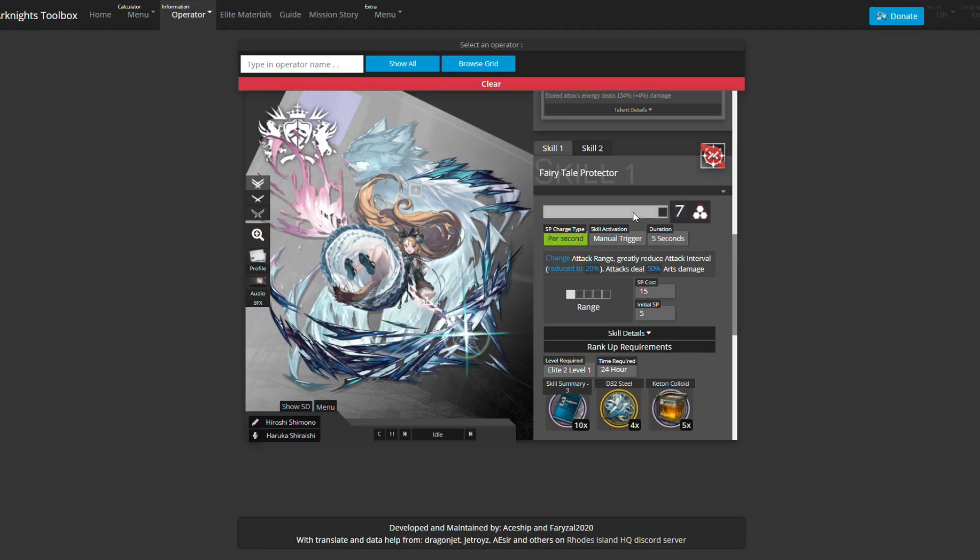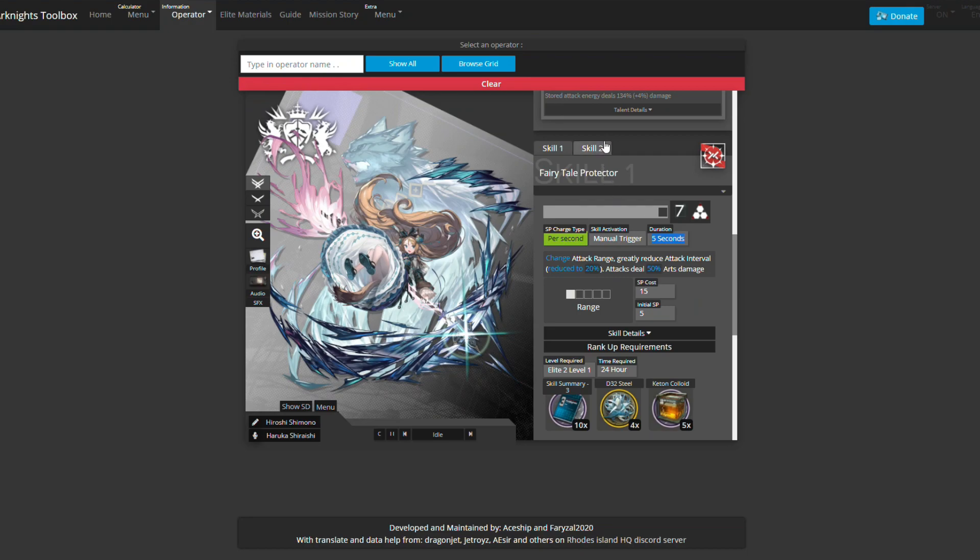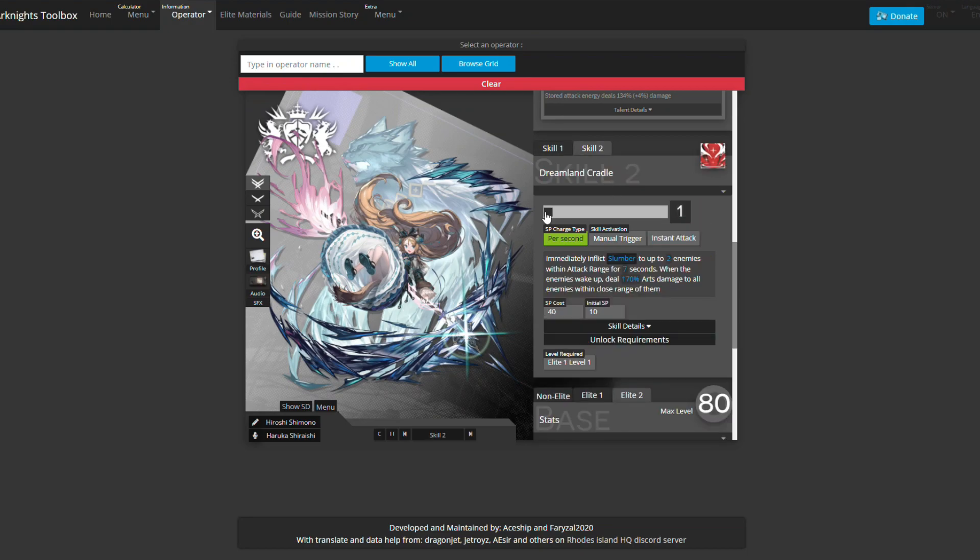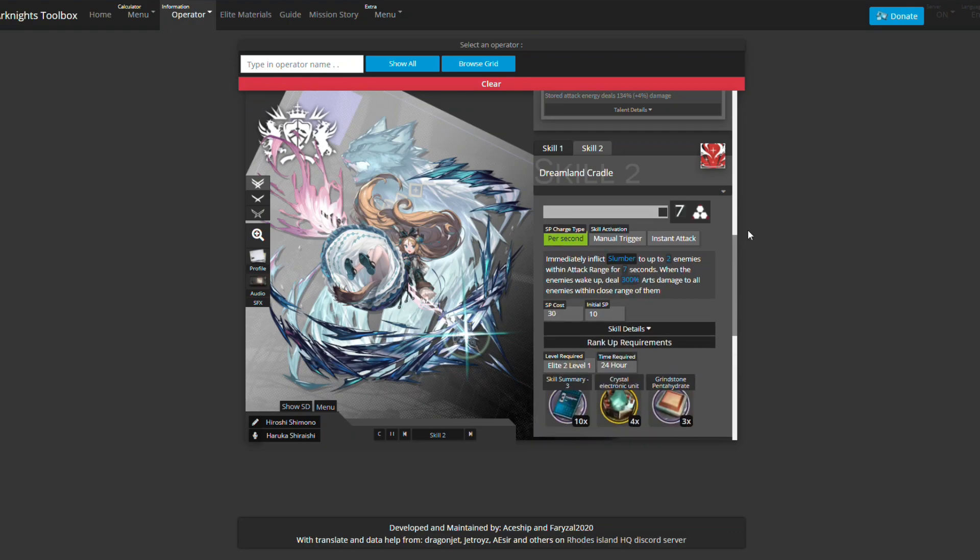Her first skill is an attempt to be an actual caster, but the range is very short and it's for five seconds. I honestly don't know what the point of skill one is. I tried using it on CN, it just confuses me. I don't get it.